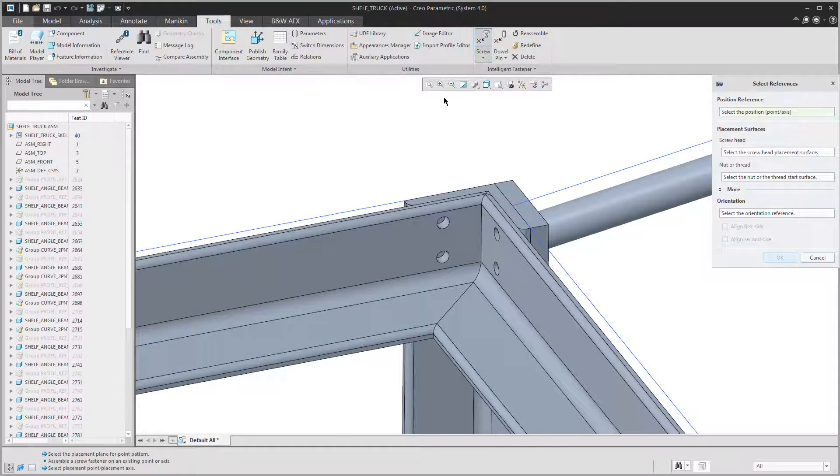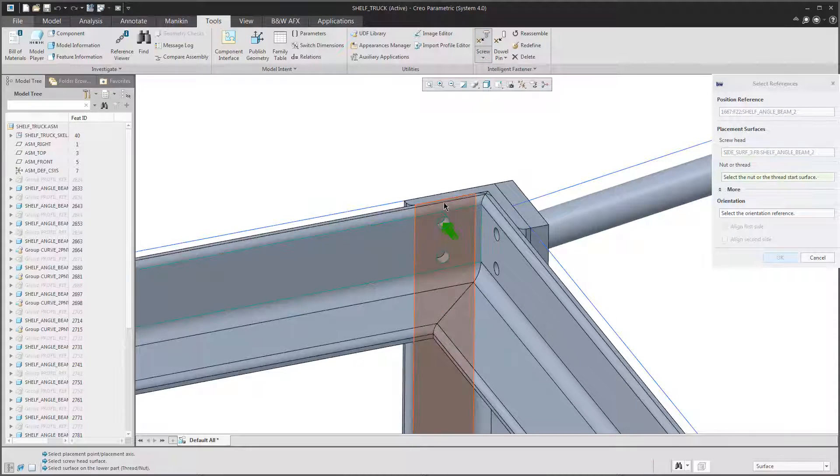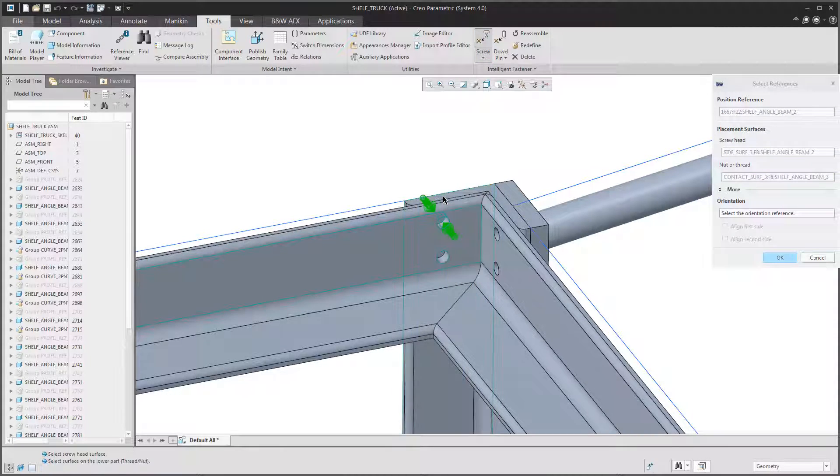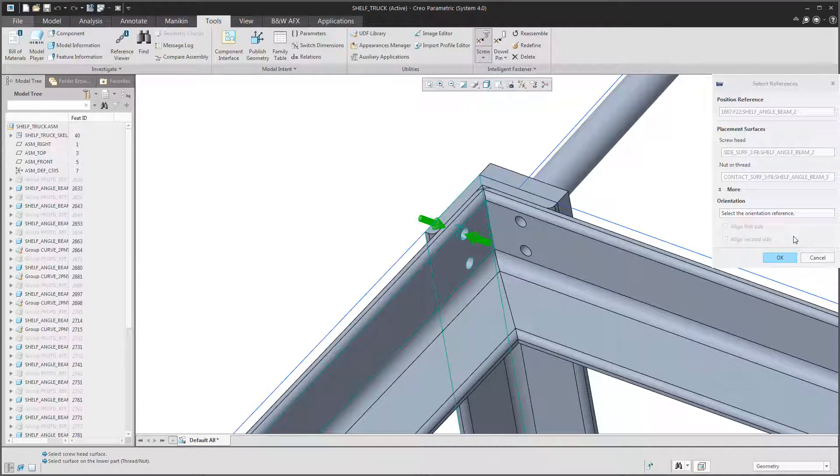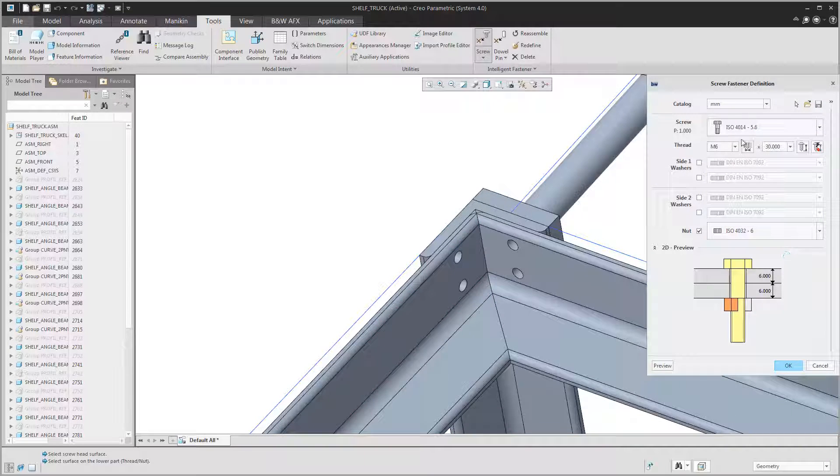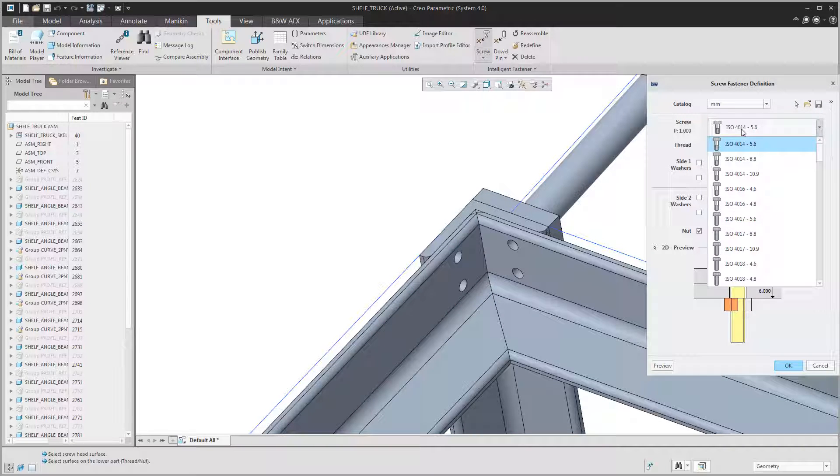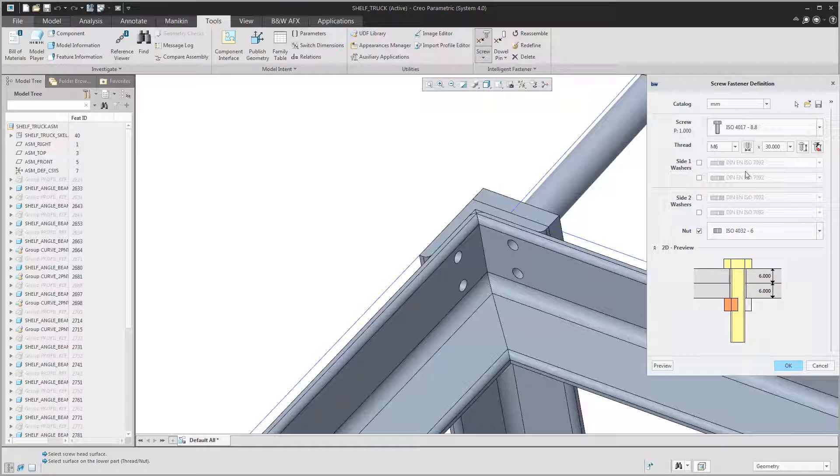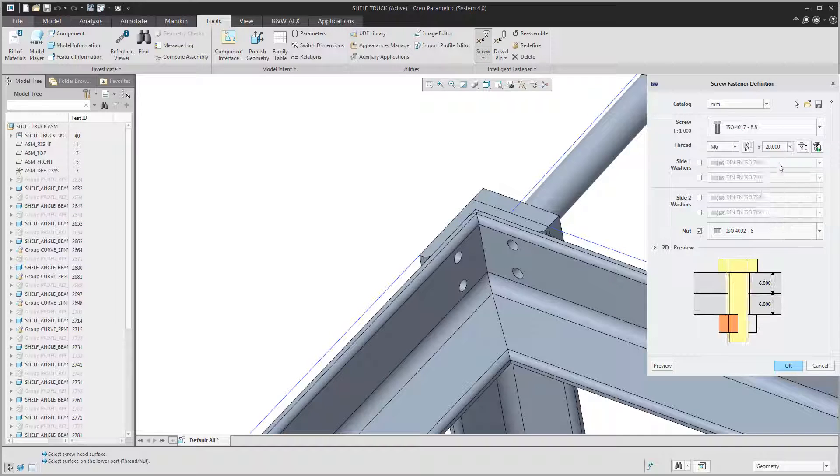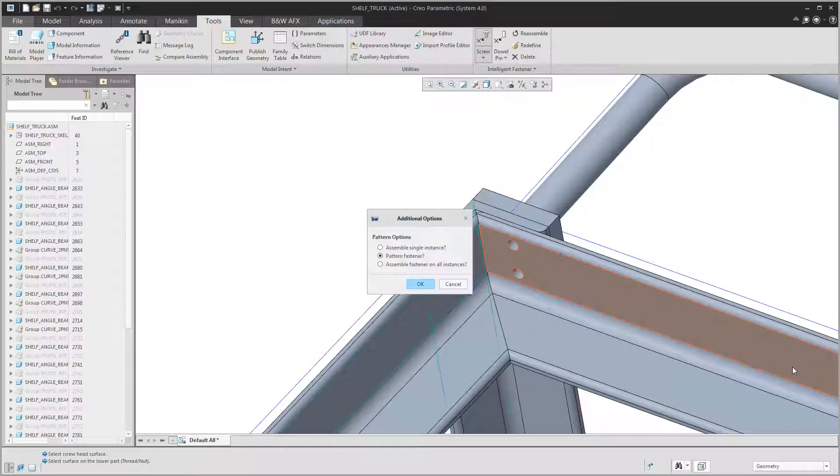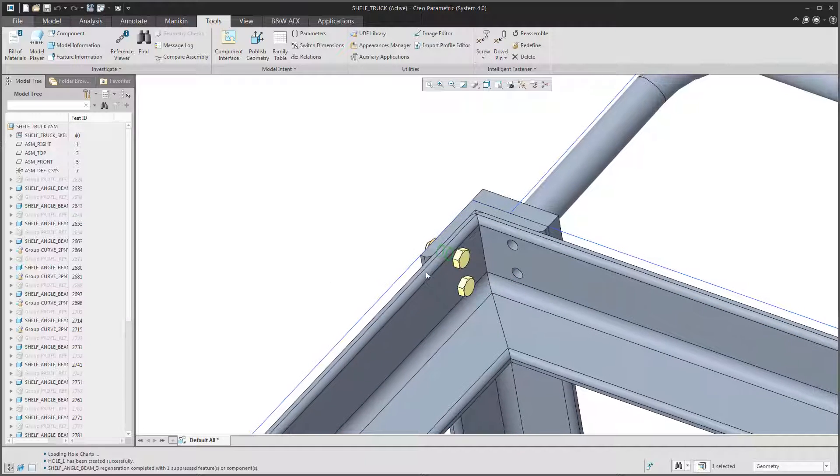Now to assemble the fasteners we use the intelligent fasten extension. It is also included in the full version of AFX. Here you just select the assemble on point or axis command, select the hole for the connection, select the screw head surface and the nut surface. Configure the screw connection the way you want it. And as we use the AFX point pattern functionality we are also asked if we want to pattern the connection.